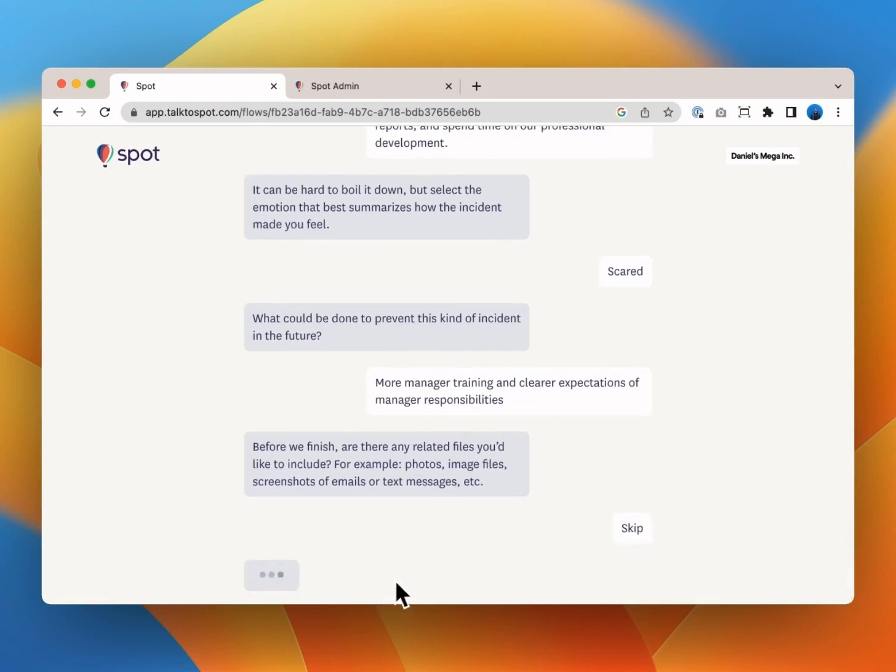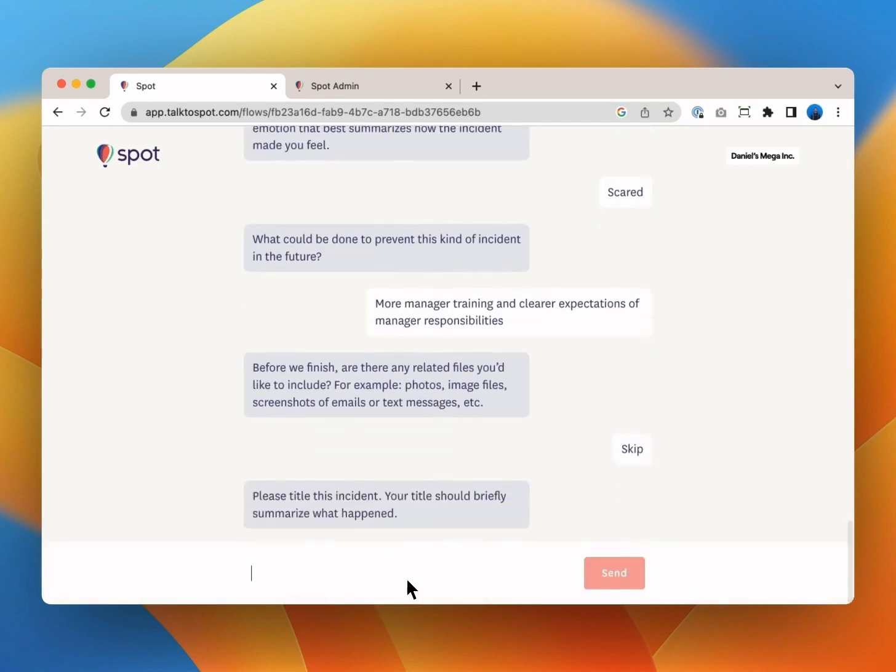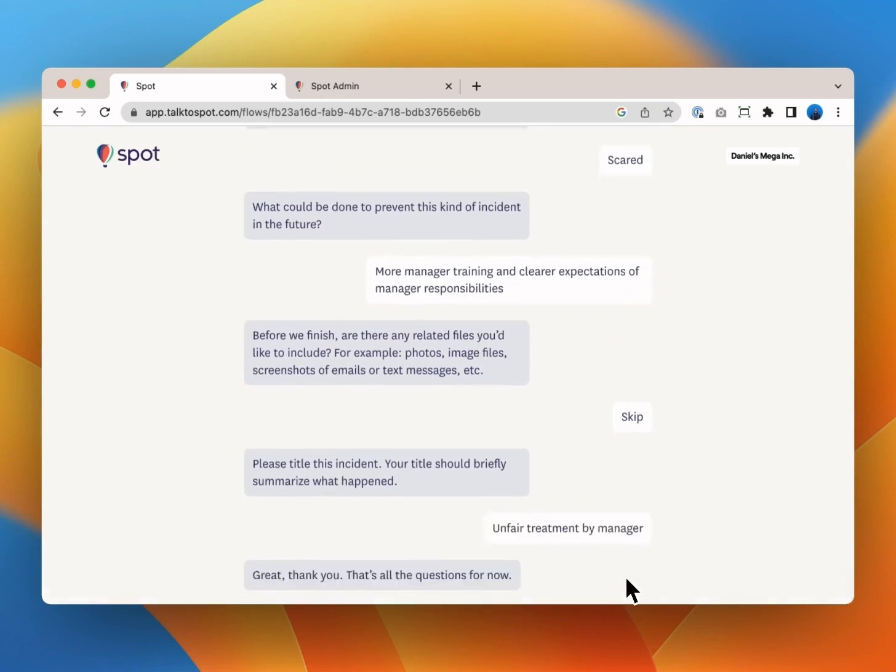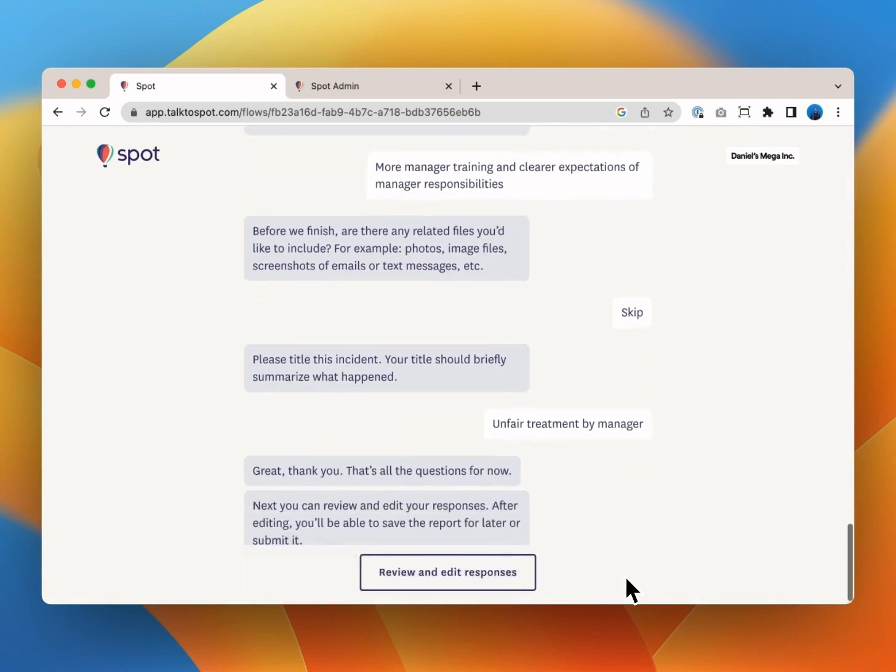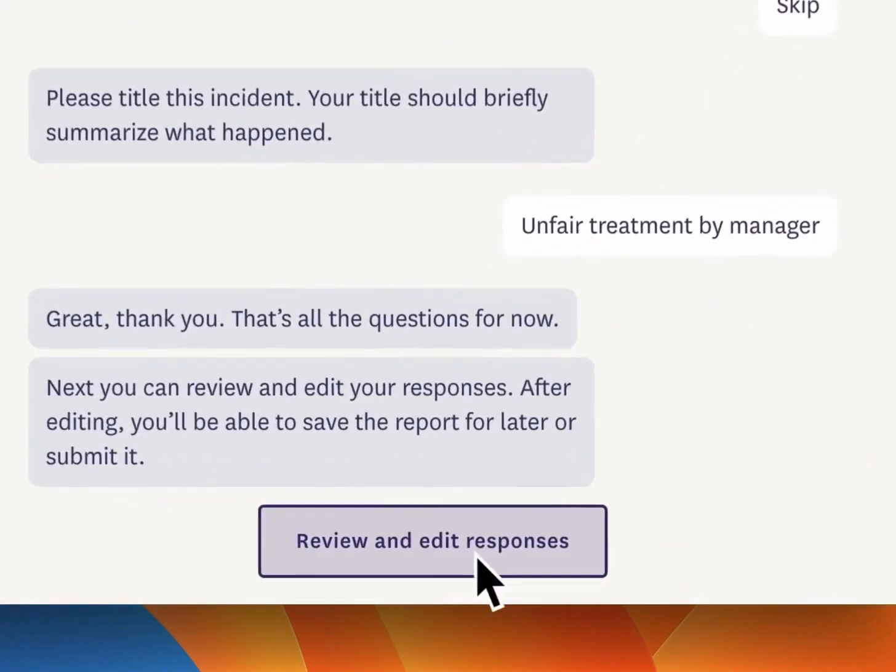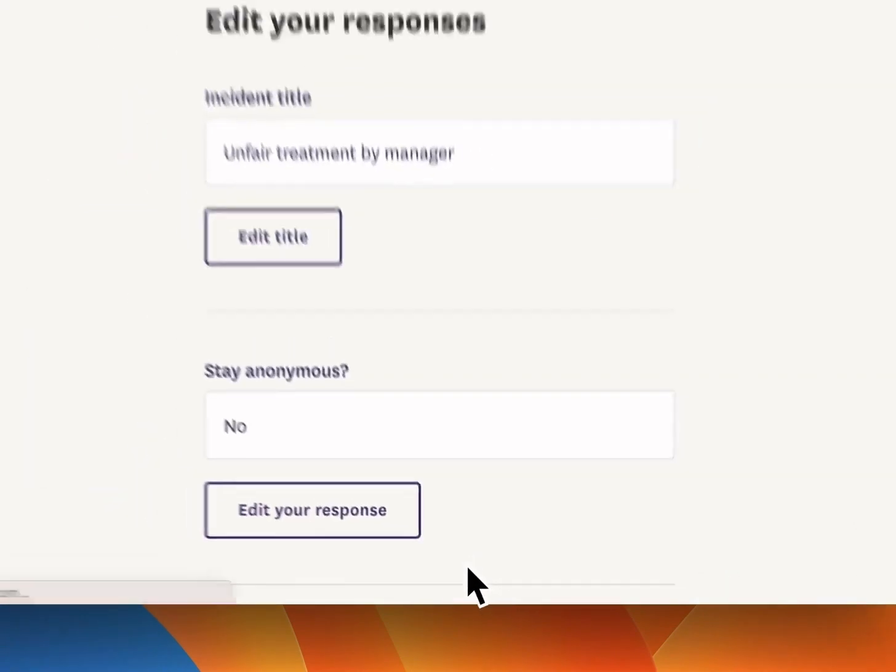As for uploading any related files you can always add screenshots images and other files to a report. As a last step you title the report unfair treatment by manager.